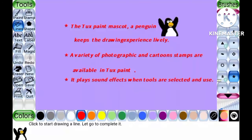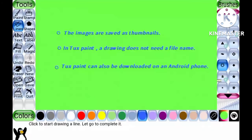The Tuxpaint mascot, a penguin, keeps the drawing experience lively. A variety of photographic and cartoon stamps are available in Tuxpaint. It plays sound effects when tools are selected and used, and images are saved as thumbnails.